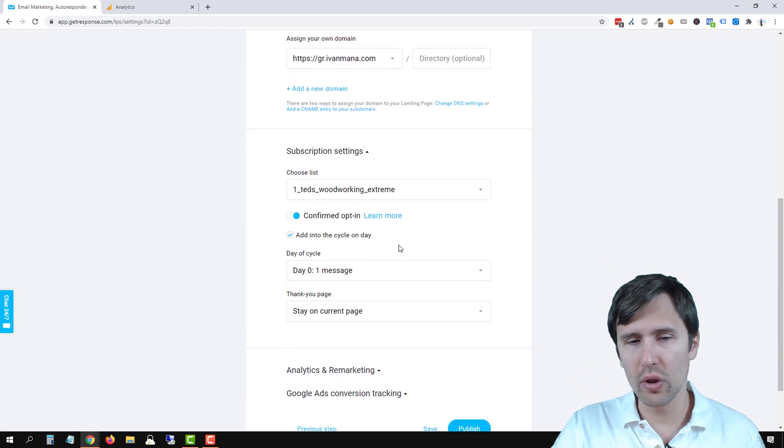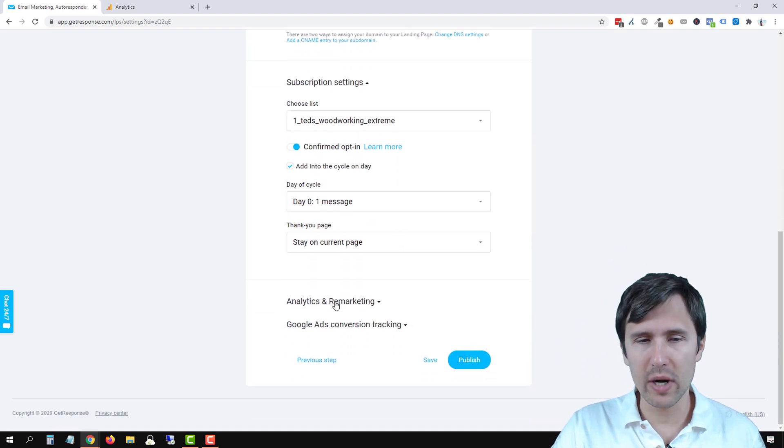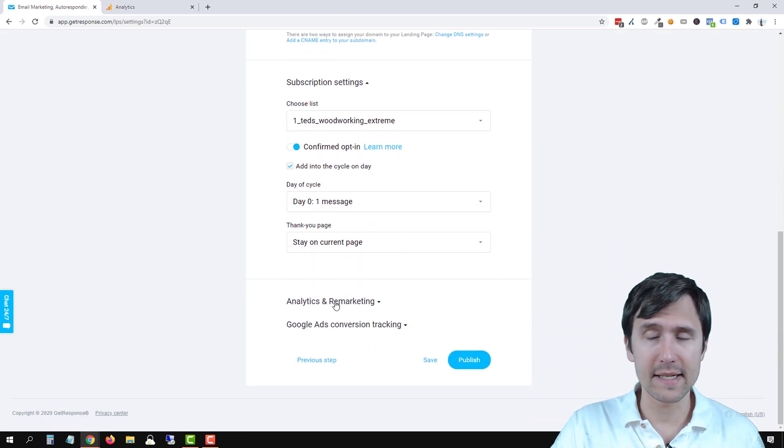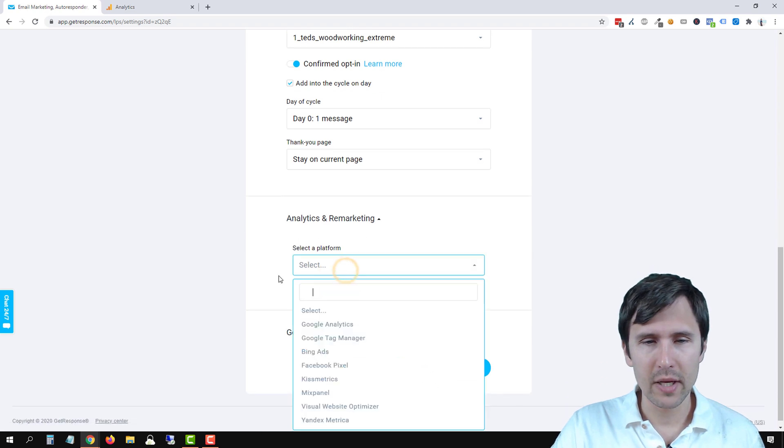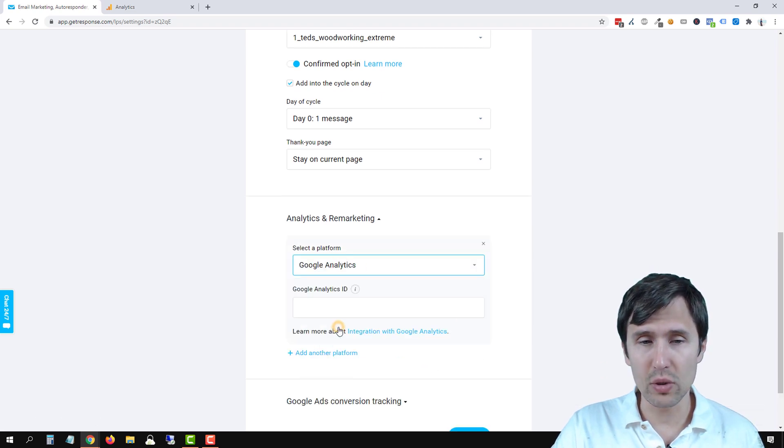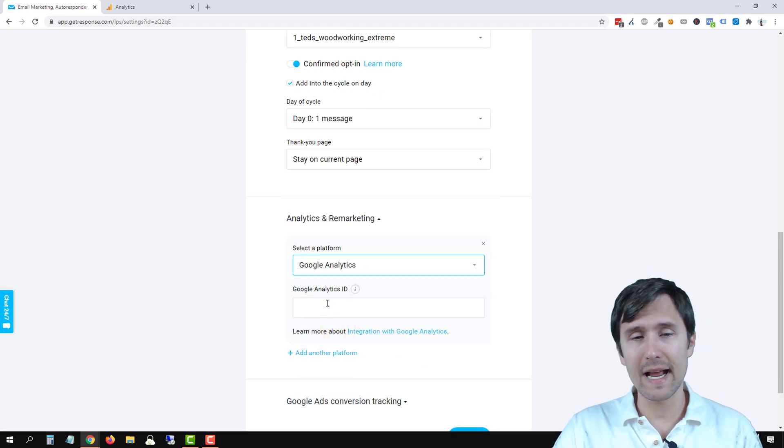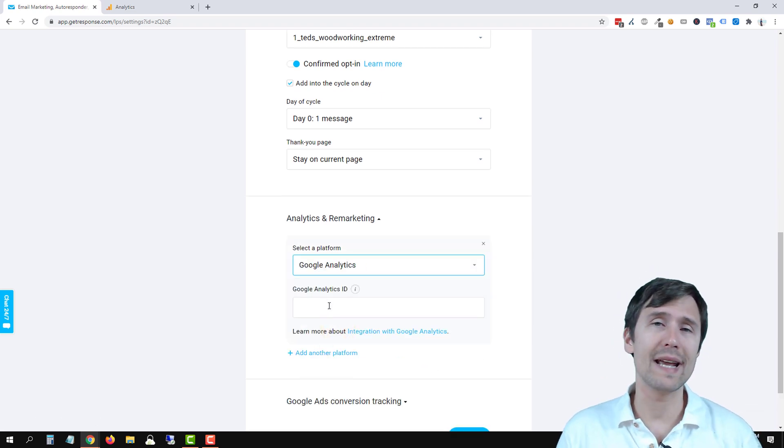We're going to scroll all the way to the bottom where it says analytics and remarketing, click on that, we're going to select a platform here, say Google Analytics, and now we need to enter the ID.